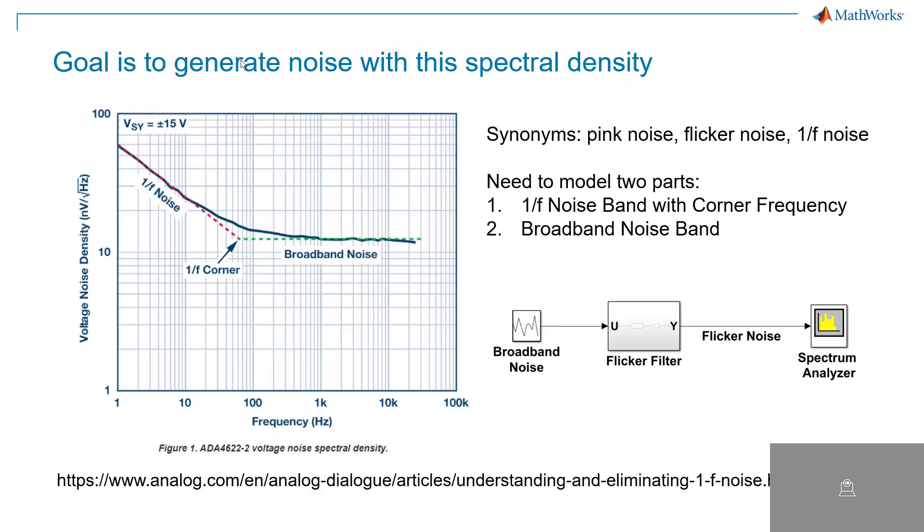The goal is actually to generate 1 over F noise as opposed to just the 1 over F filter. It just so happens that the 1 over F filter is a necessary step in the process to generating the noise.